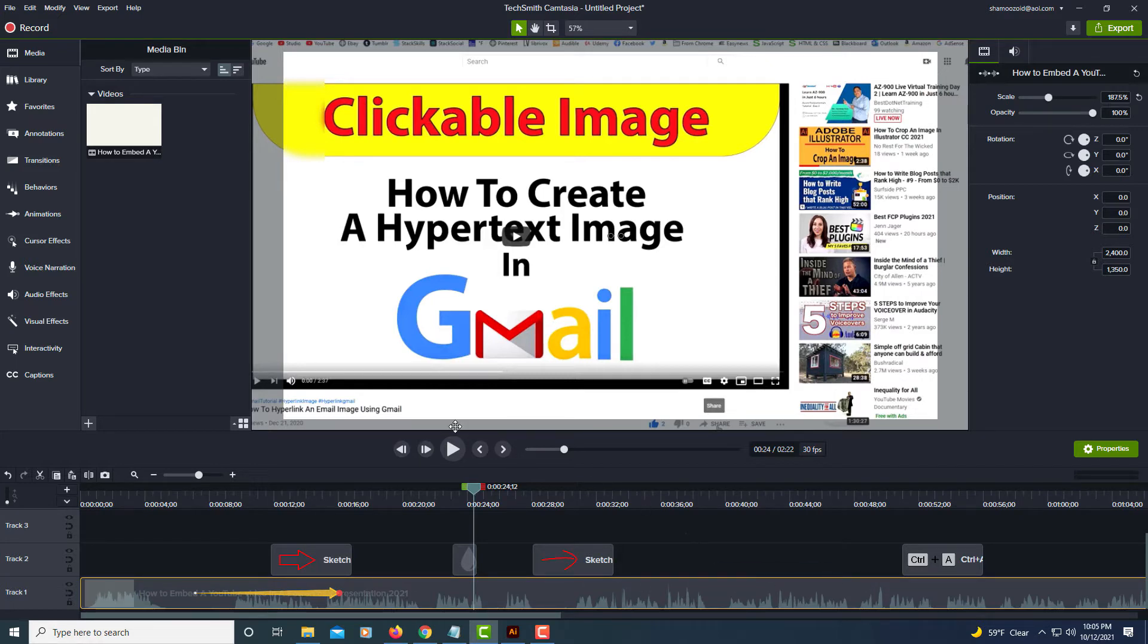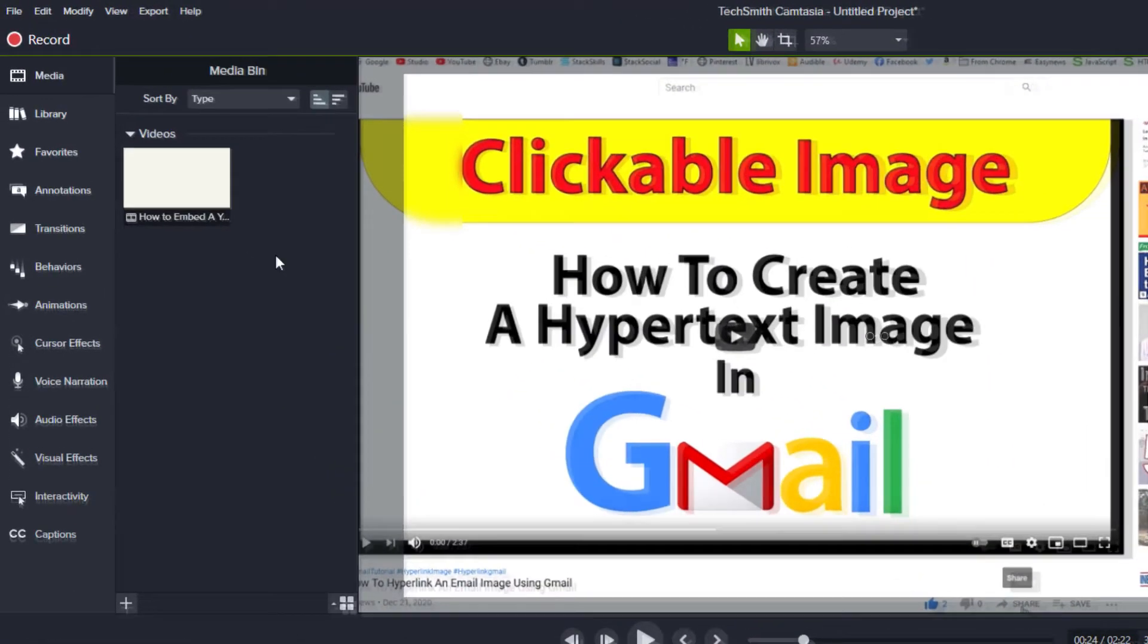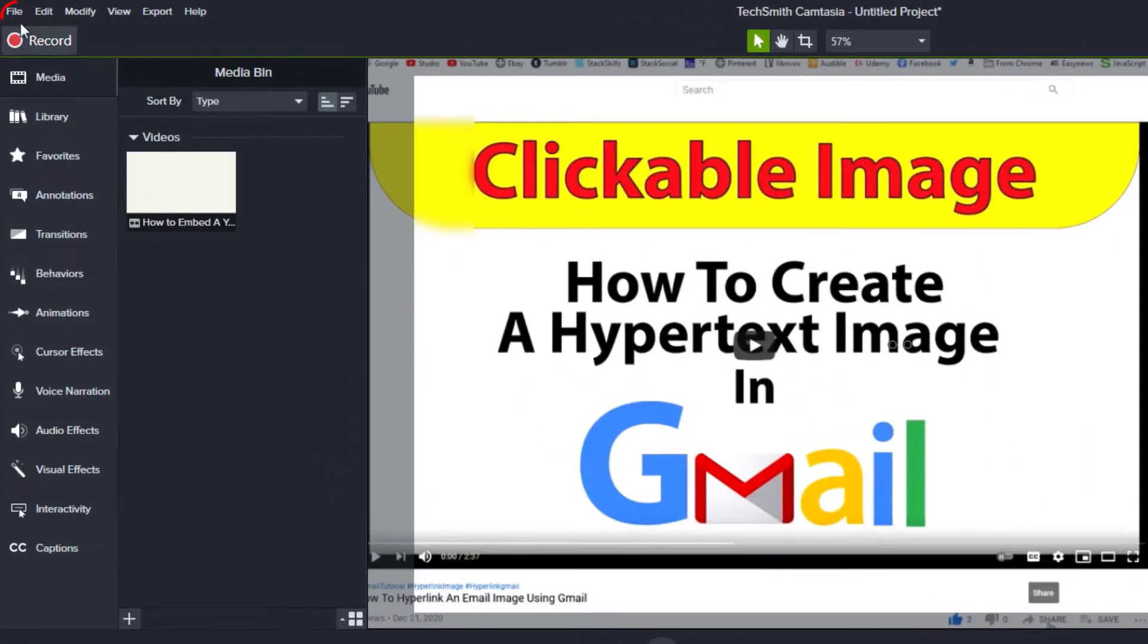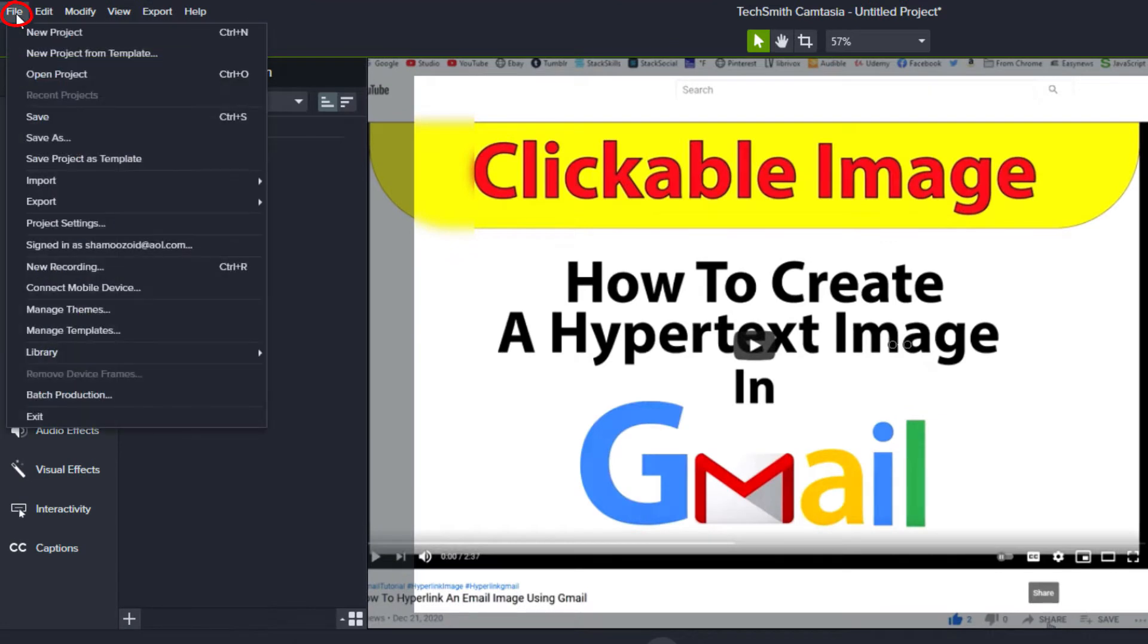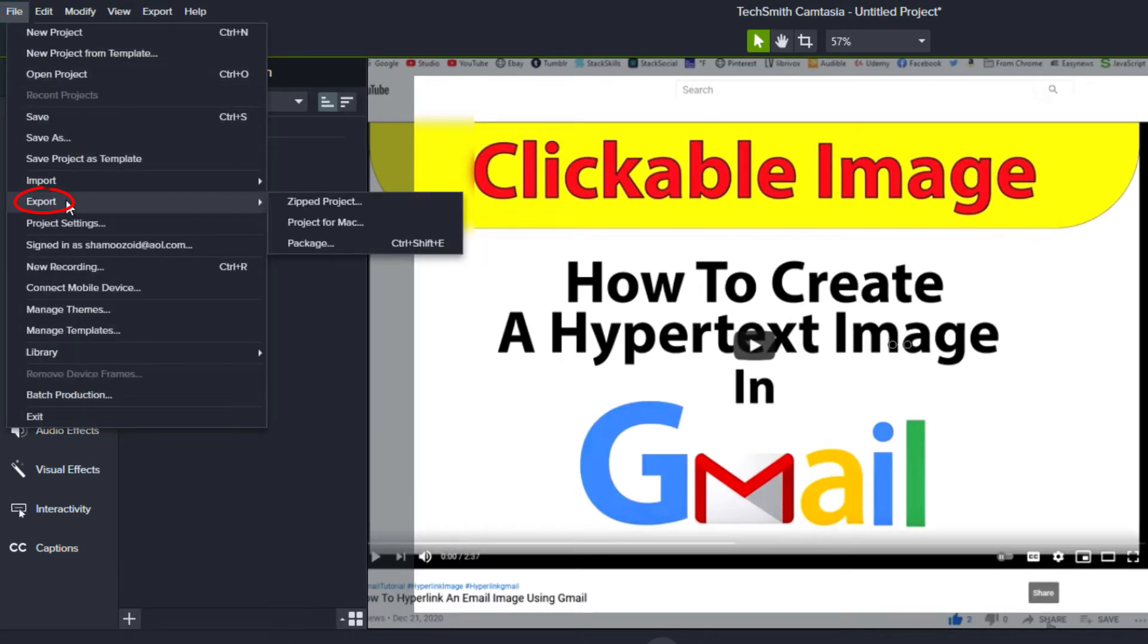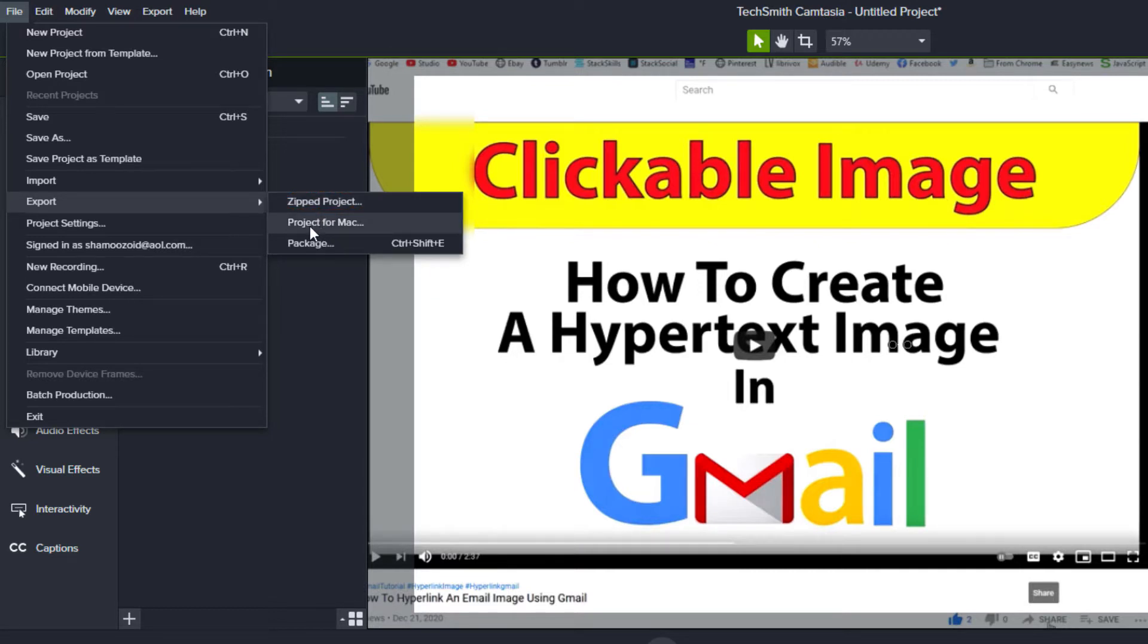If you're just trying to export the raw video file, you'll go up to File, down to Export, and then over to Zip Project. Or if you're on a Mac, you want to select Project for Mac, but I'm on a PC so I'm going to select Zip Project.